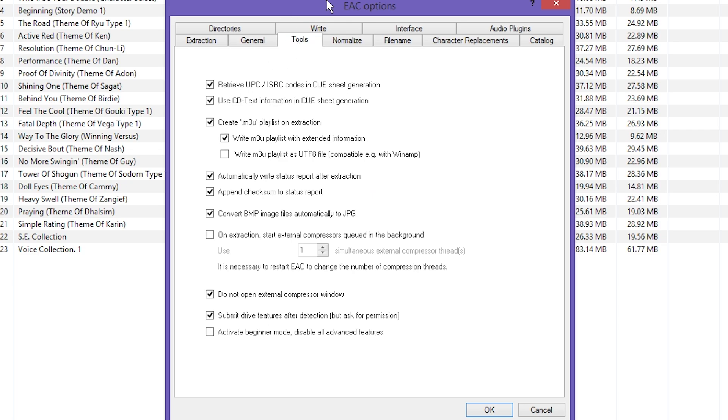You definitely want it to automatically access the online media database that way you can get your artists and song titles and stuff, because if you're ripping like more than two CDs, putting in your own metadata is going to be a royal pain in the butt. Hopping over to the Tools tab, same thing. Make sure it kind of looks like this.